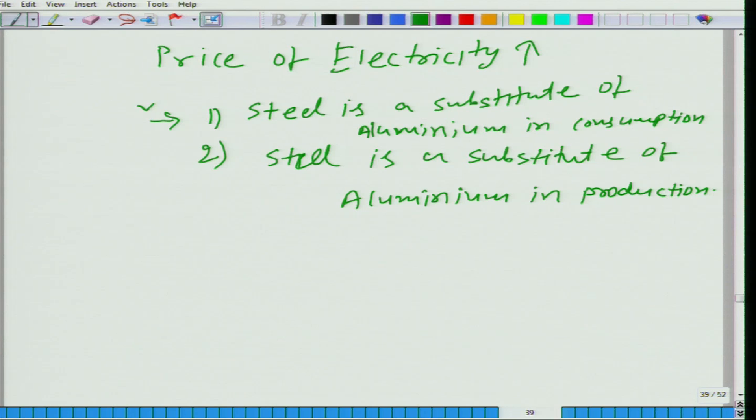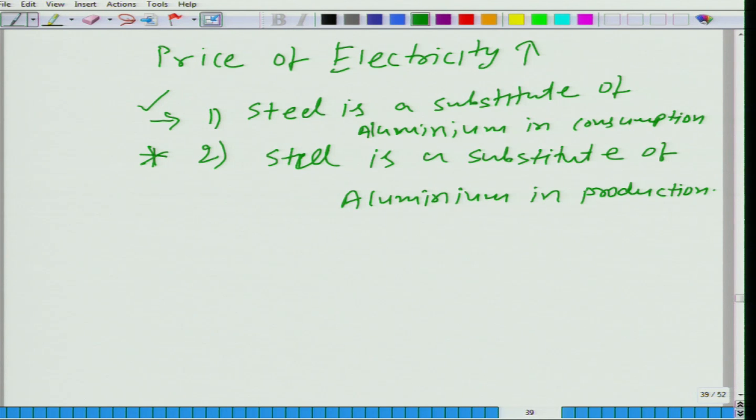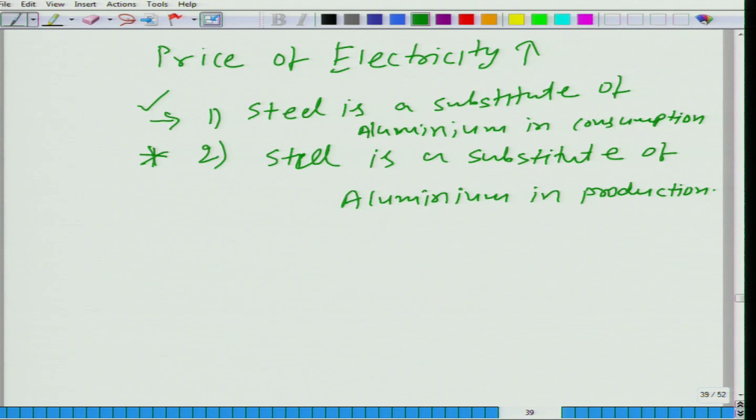Let us start with the first: the price of electricity is going up and steel is a substitute of aluminum in consumption. What would happen to the market equilibrium price and quantity of steel after the price of electricity goes up? It is easy to see — price of electricity going up means the cost of inputs goes up, so the marginal cost of producing one more unit of aluminum is going up.